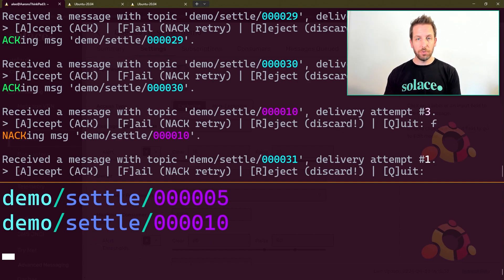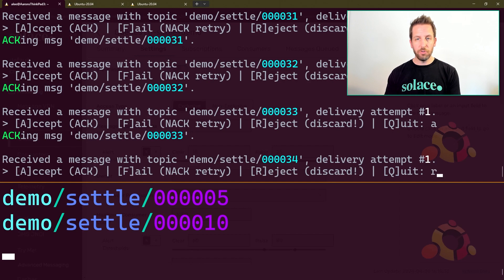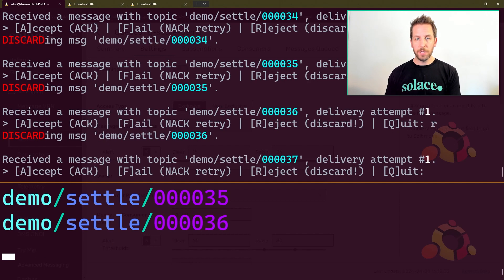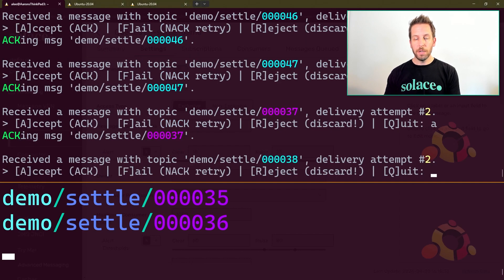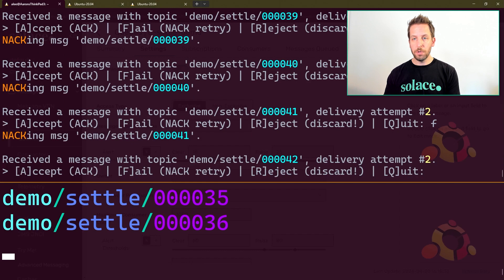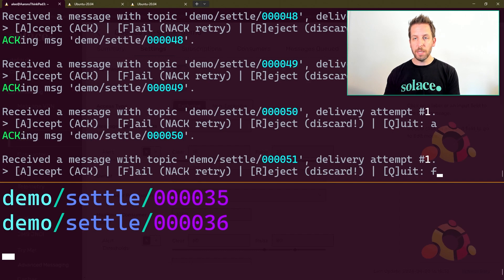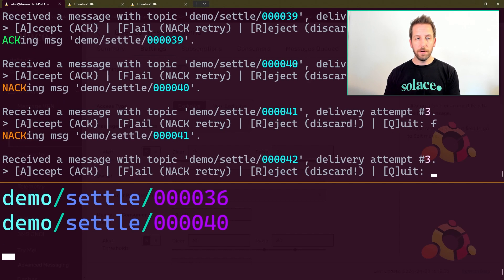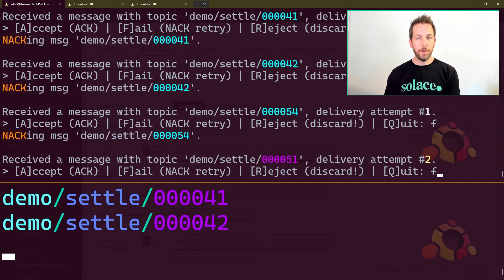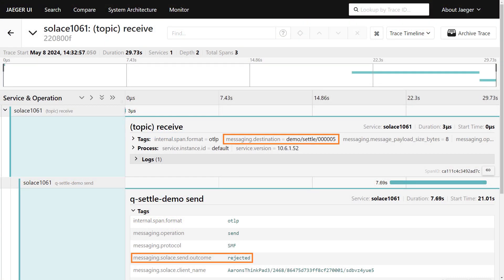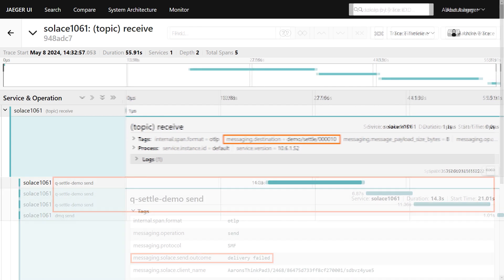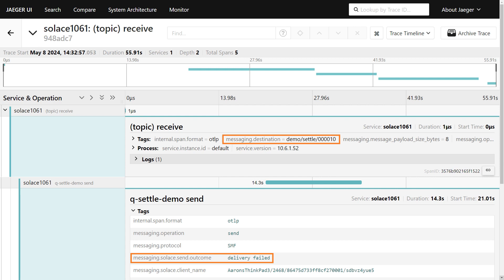Accept a few more, we can reject a few more — straight to DMQ. Fail a whole bunch. Start failing these guys again — delivery attempt number two, fail. Have a fail these guys. And if we fail a few more that are on attempt three, you should see them pop over there. Also, if you have distributed trace enabled in your broker, you can actually see these different settlement outcomes in the distributed trace logs — either rejected or failed. So if you have centralized monitoring set up, at least they'll be able to see when the app is doing one of these two particular things.